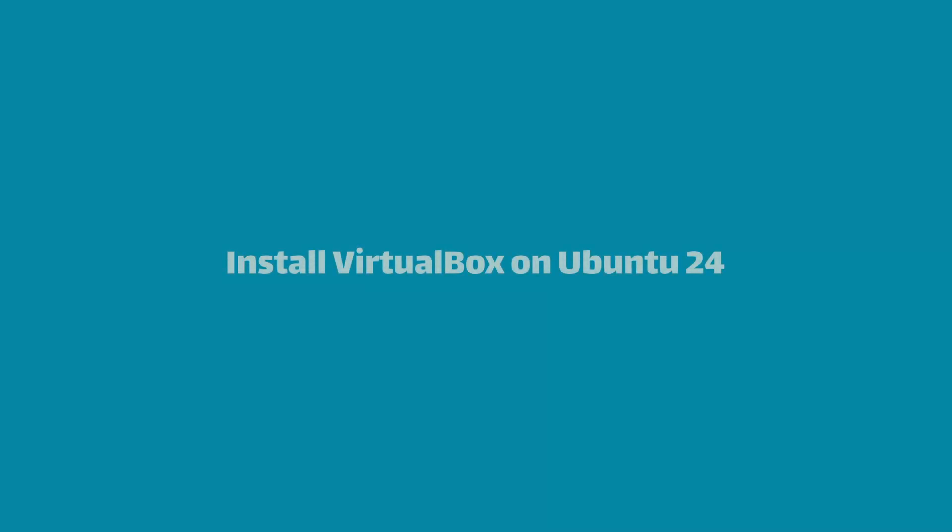In this video, I'll show you how to install the latest version of VirtualBox on Ubuntu 24. I'll also cover installing the VirtualBox extension pack and upgrading VirtualBox to the newest version.